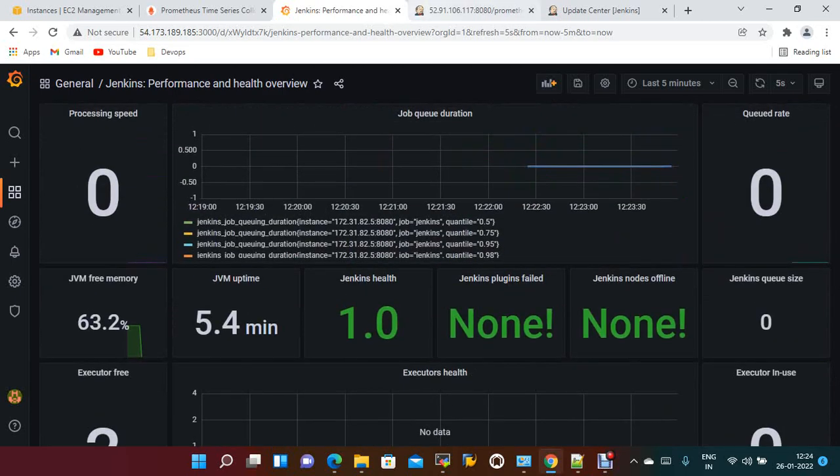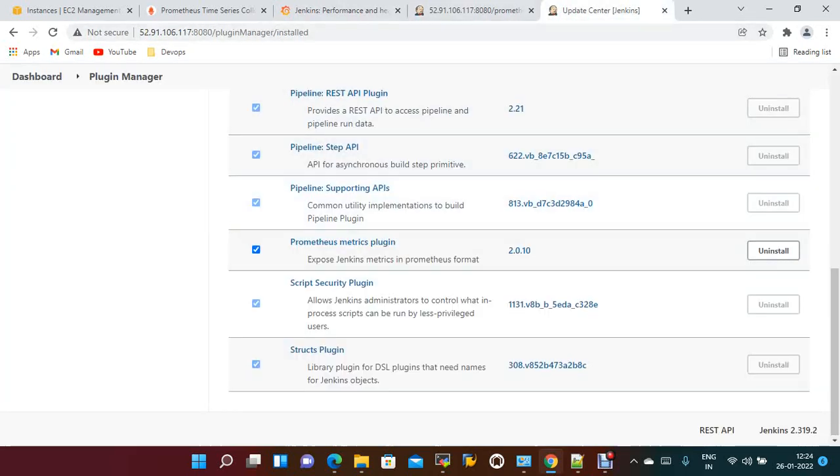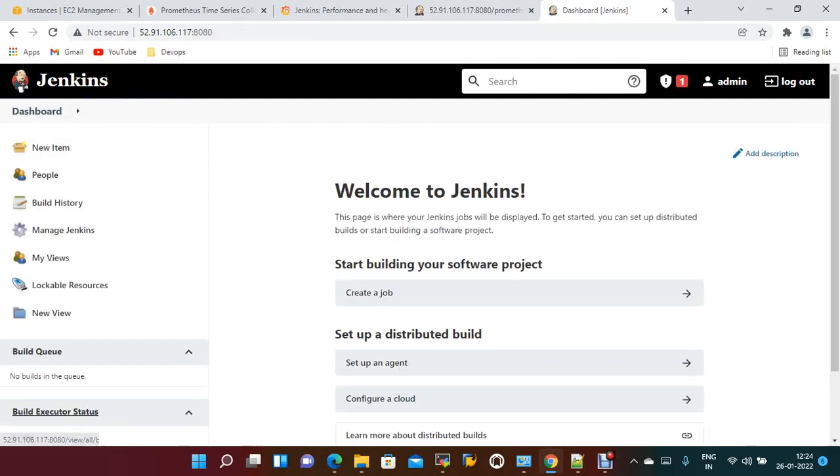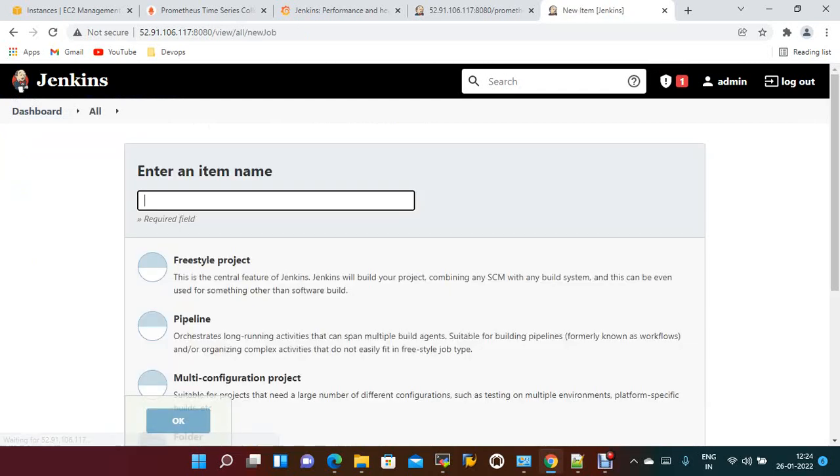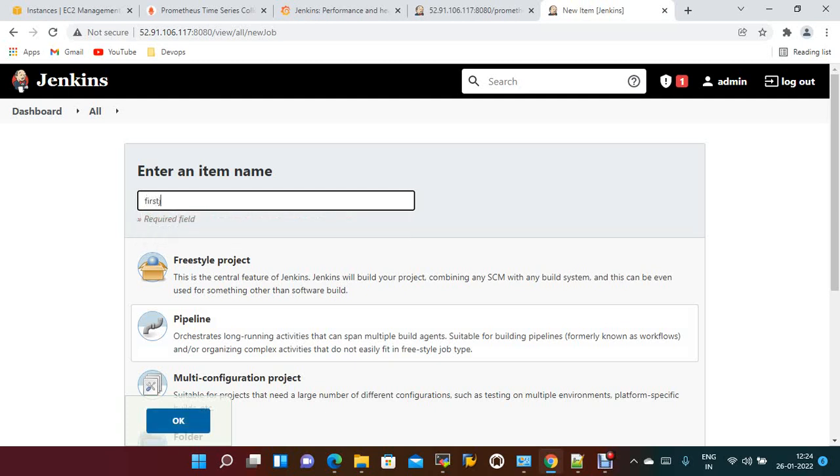If you try to create any sample job, we can see those details as well. New item, pipeline, first job.